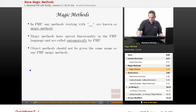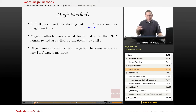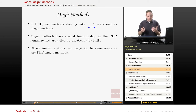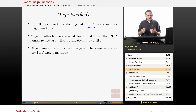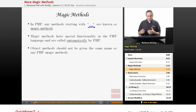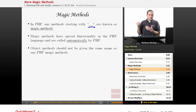In PHP, any method that starts with a double underscore is known as a magic method. Basically, any time you create an object or a class file, you shouldn't create any methods that begin with an underscore, because PHP reserves the right to, in the future, use those as magic methods.